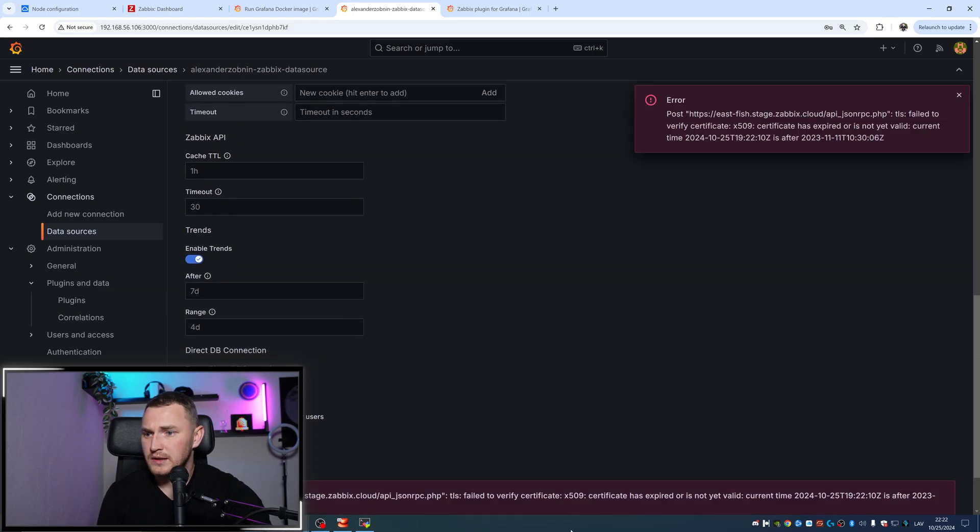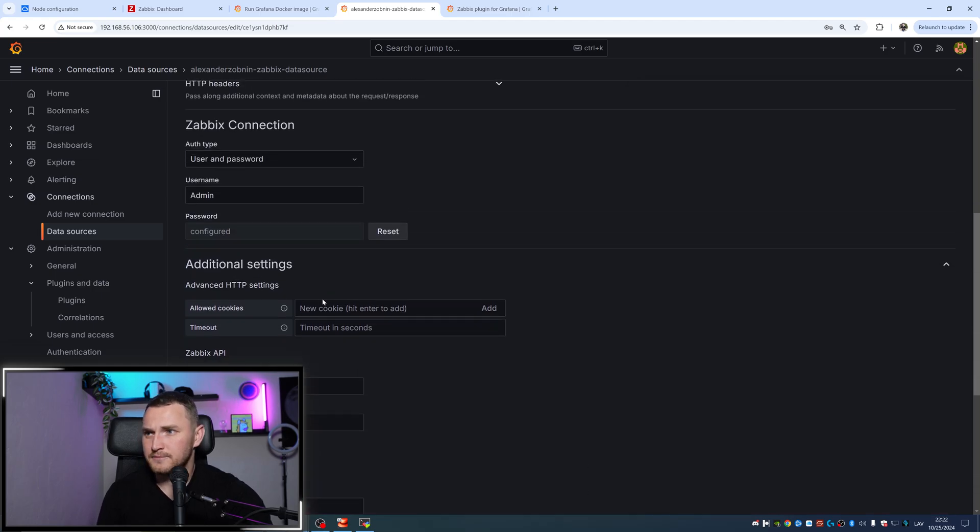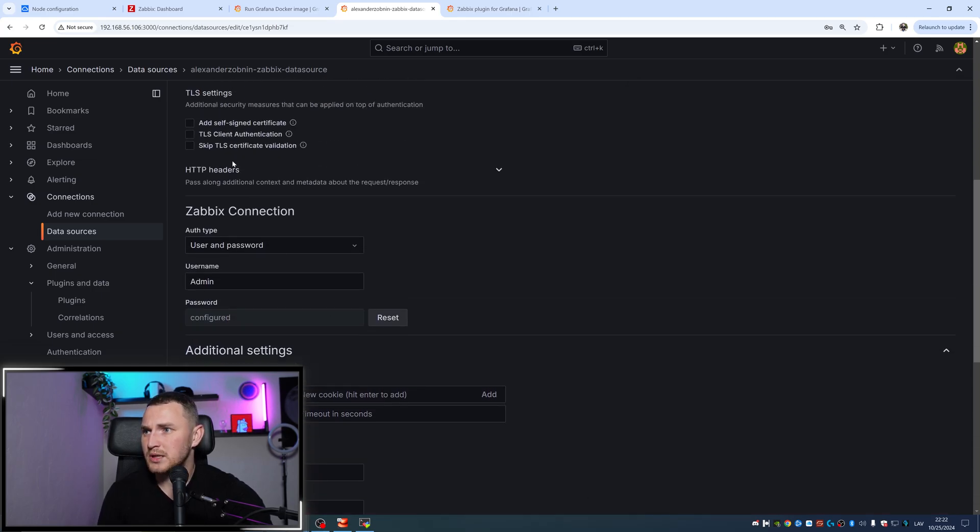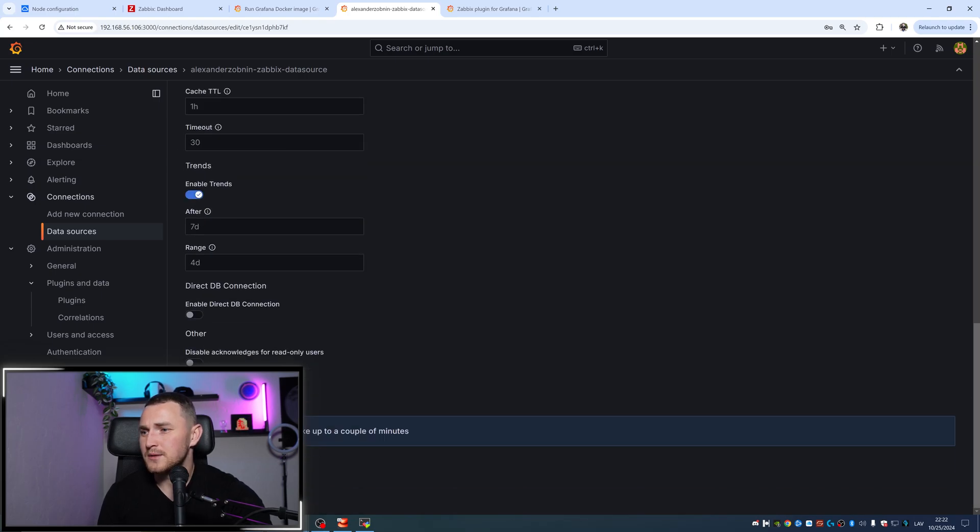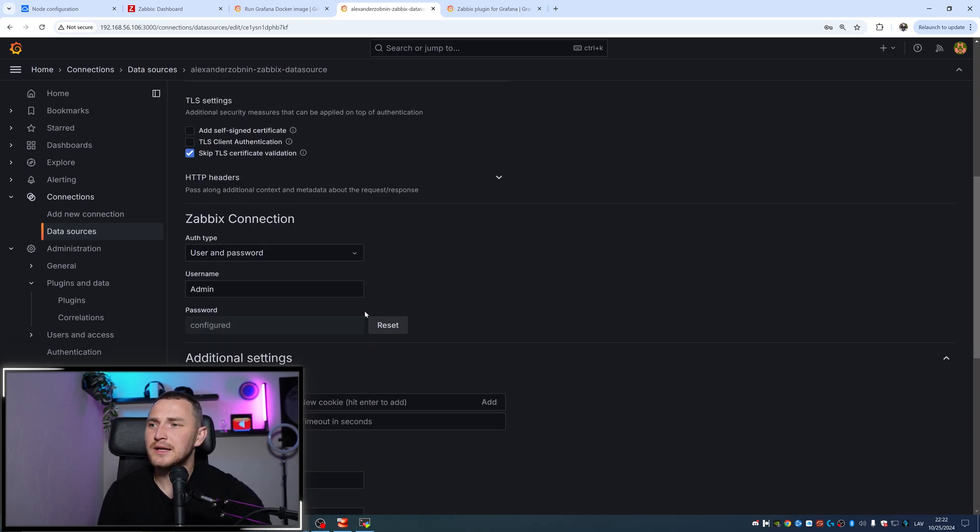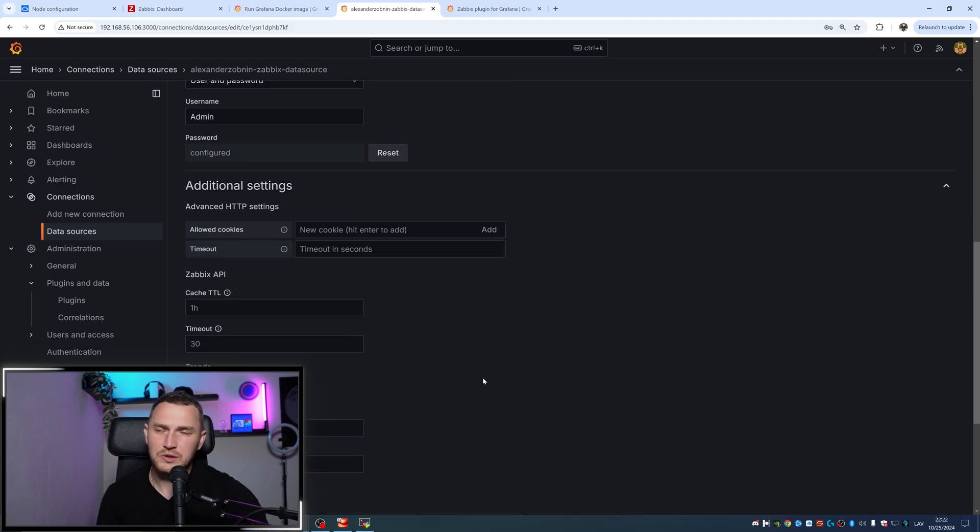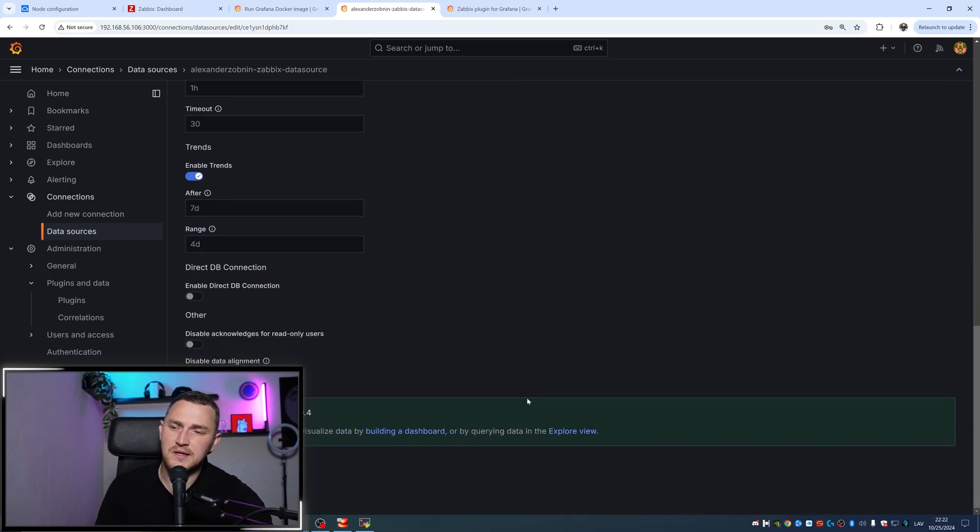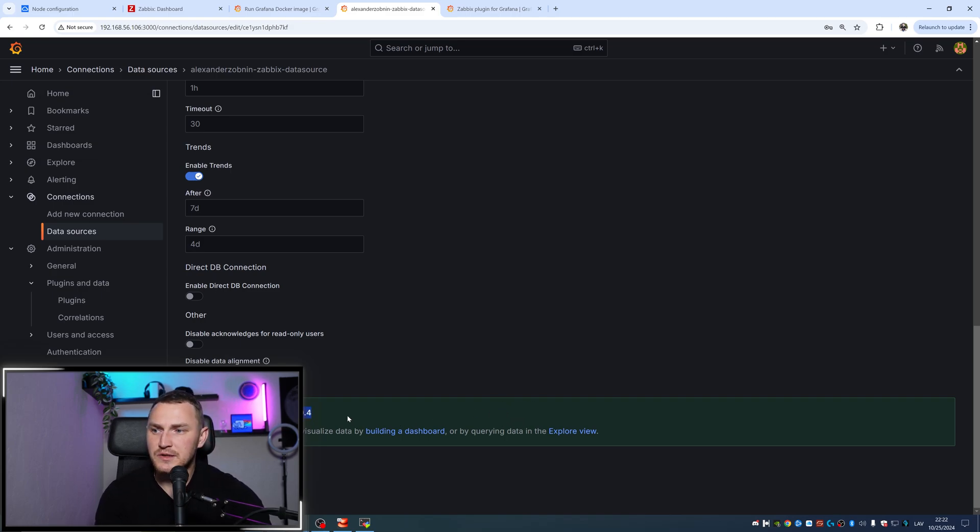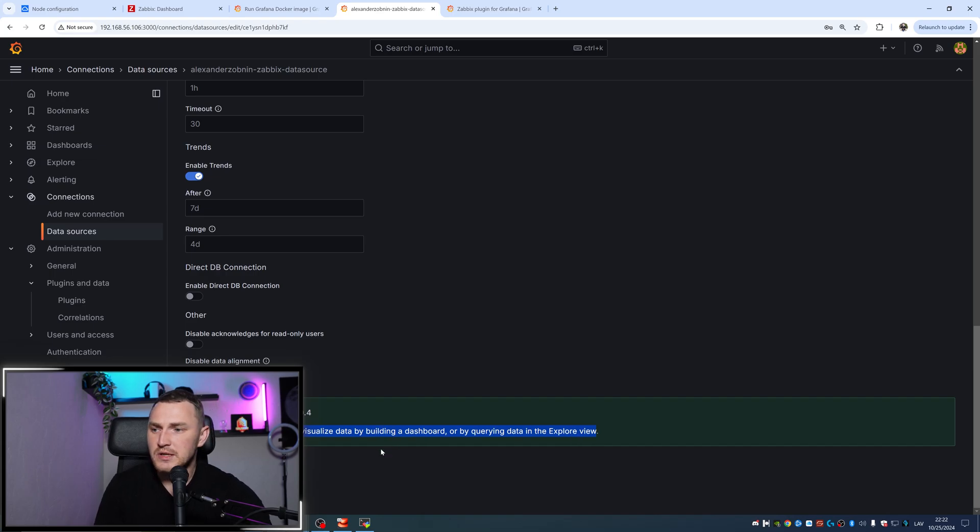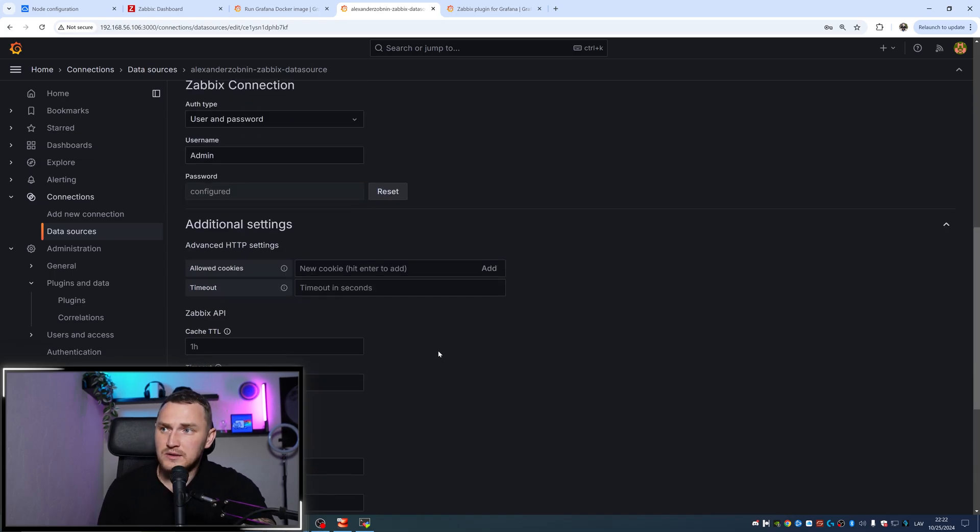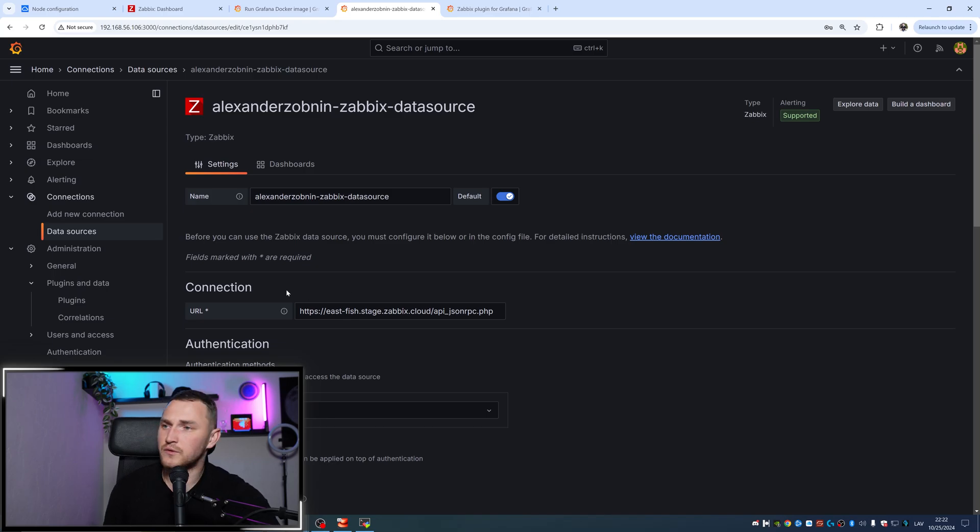Doesn't work - TLS failed to verify certificate, has expired or is not yet valid. That's because... yeah, skip certificate testing. There you go. You will not have this problem with the certificate in Zabbix cloud - that's because I'm running in a test environment where there's no HTTPS certificate supplied right now. There you go - the Zabbix API version is 7.0.4. Next you can start to visualize data by building a dashboard or by querying data in the explorer view. Save and test - it's saved, it's working. That's the only stuff you need to do from the Grafana side to connect it to your cloud node.